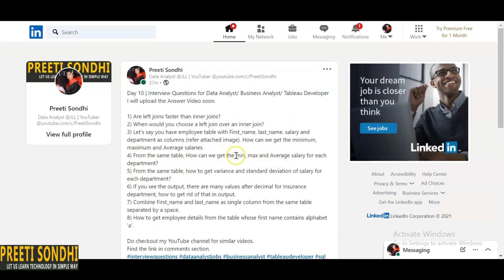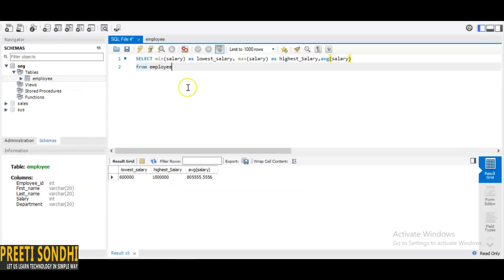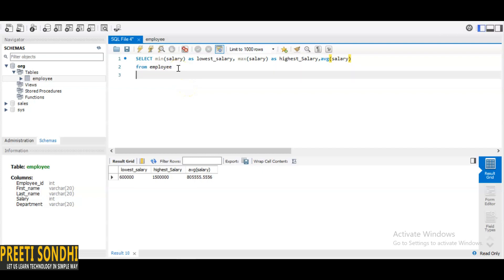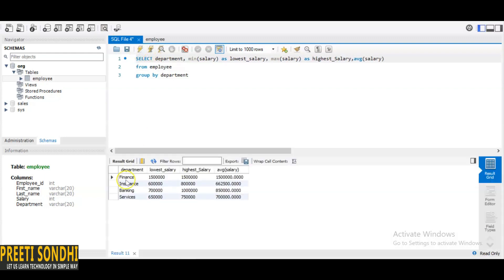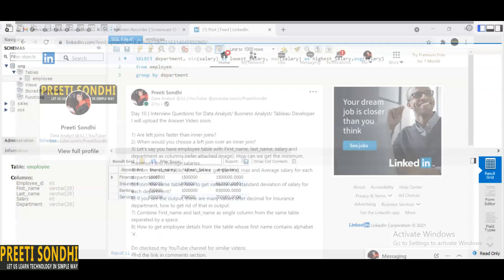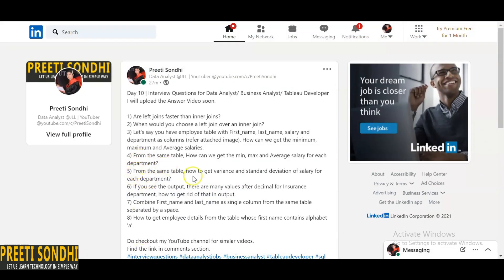The next question: from the same table, how do you get the minimum, maximum, and average salary for each department? Here we use GROUP BY department along with the MIN, MAX, and AVG functions. Running this query shows results per department — for Finance the lowest salary is 1,500,000 and the highest and average are shown; for Insurance it's 6 lakhs to 8 lakhs; and Banking shows its own lowest, highest, and average.